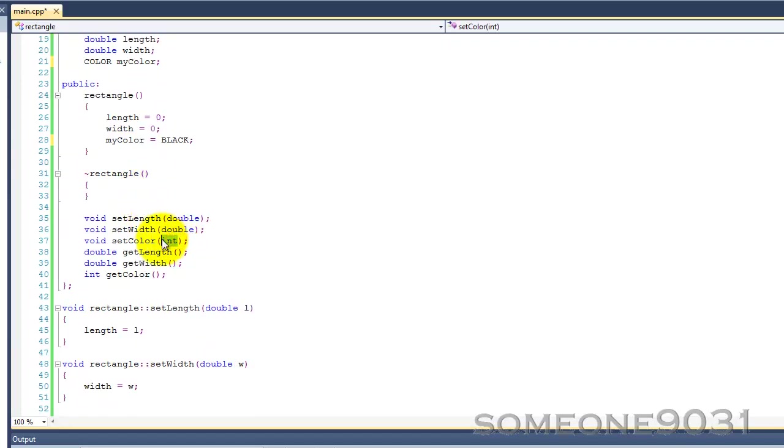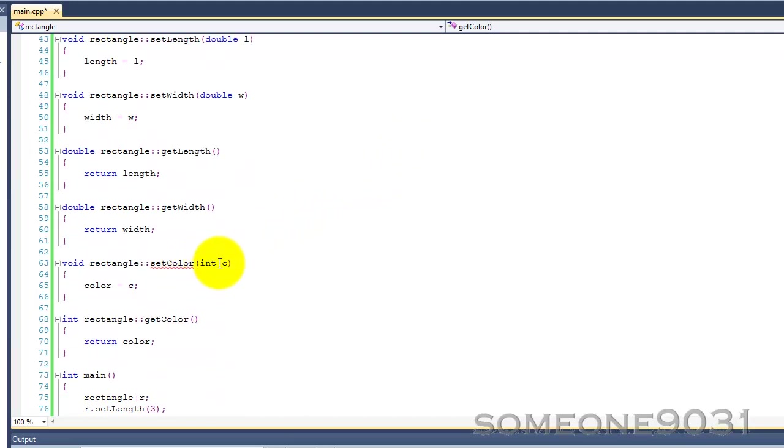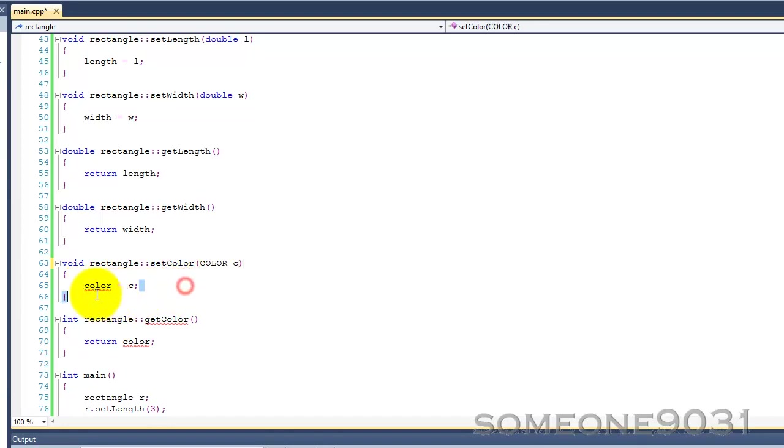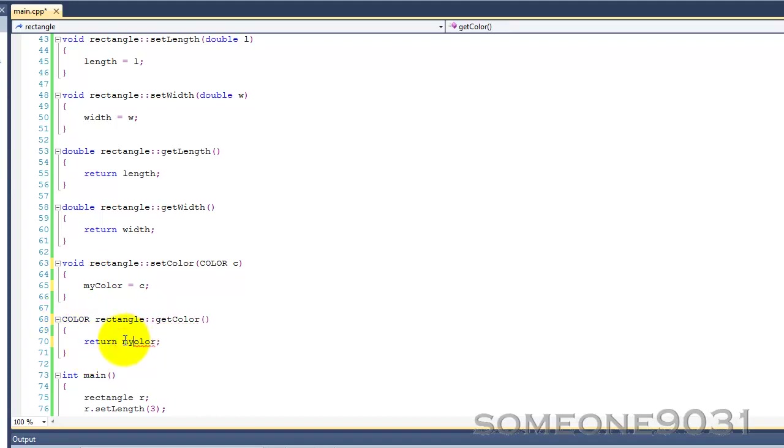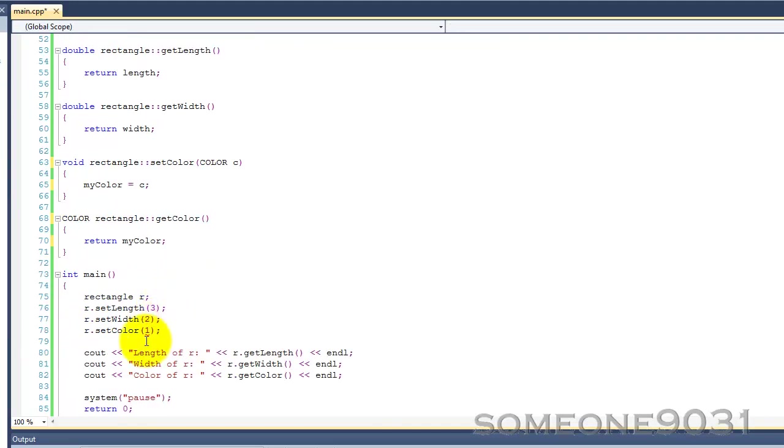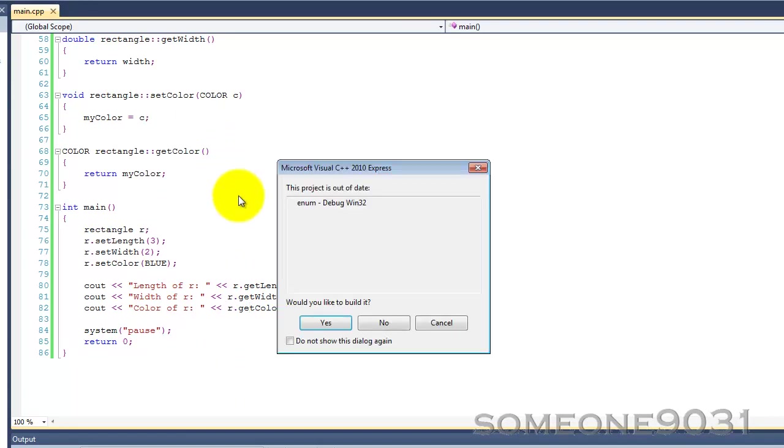And, then, setColor will now take a color. GetColor will now return color, not int. So, setColor, color c, just like before, myColor equals c. And, then, color, return myColor. And, then, here, instead of passing in one, we can pass in blue. And, then, let's run the program and see what happens.